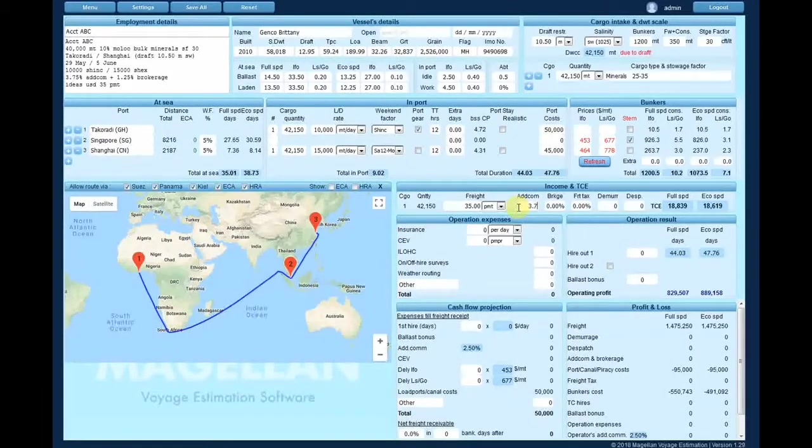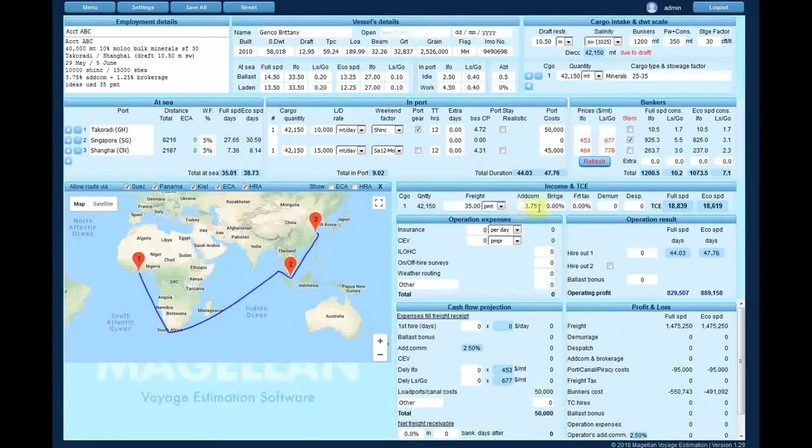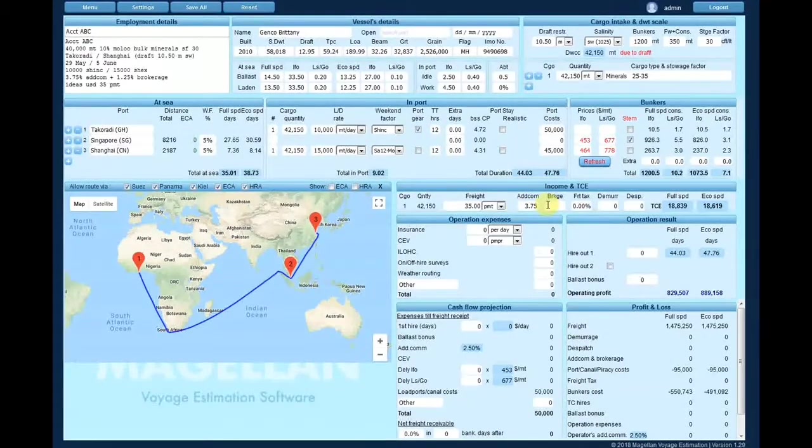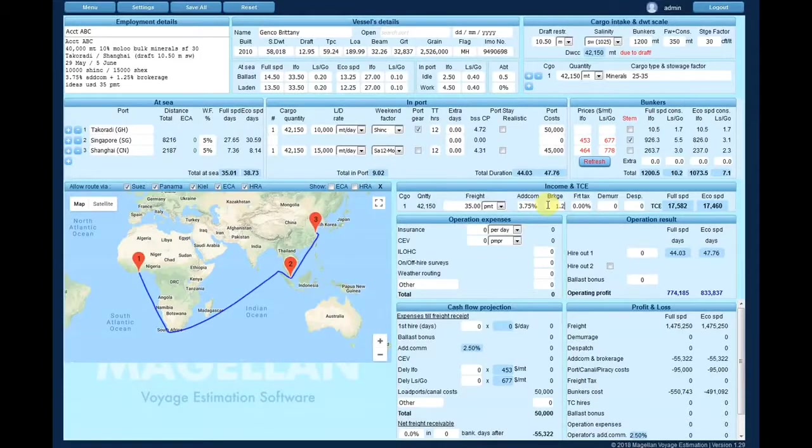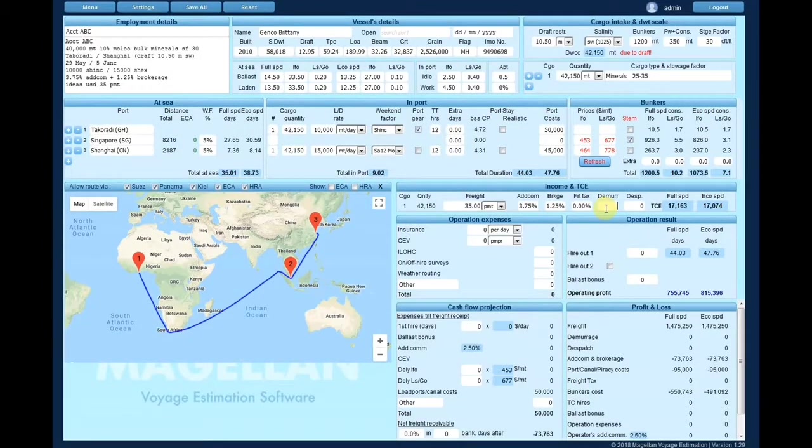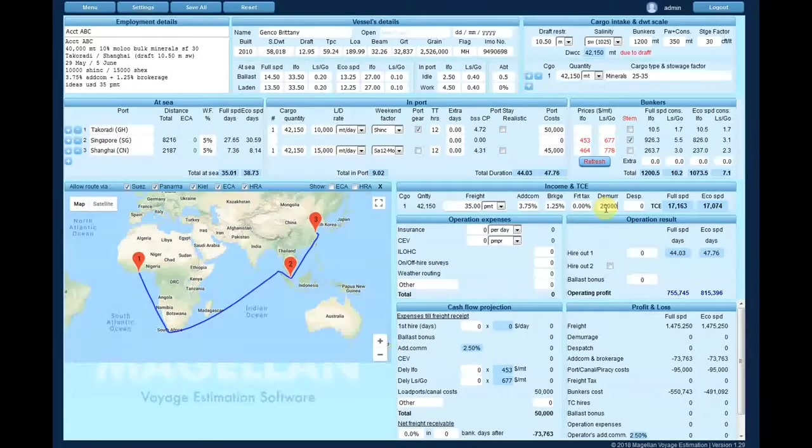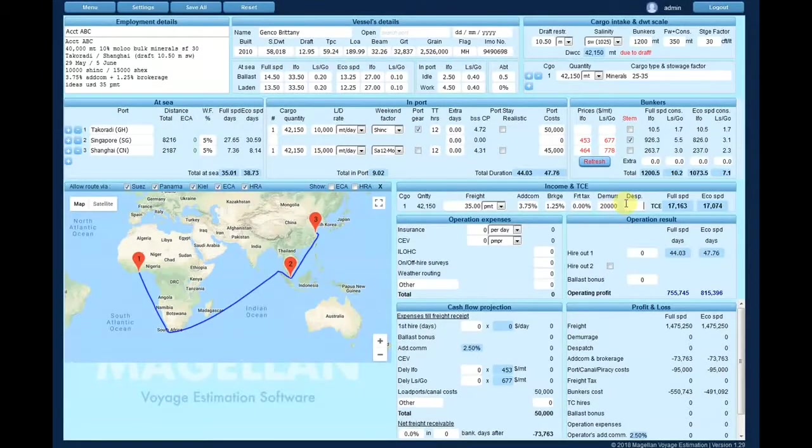Finally, enter the freight rate followed by the address commission, brokerage, freight tax, demurrage and dispatch and obtain the daily net time charter equivalent in both full and eco speeds.